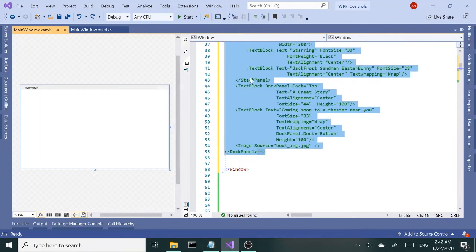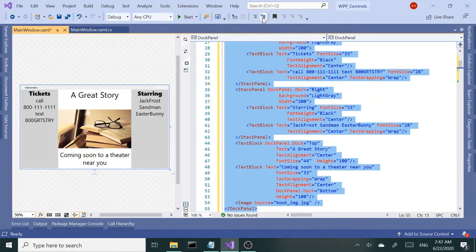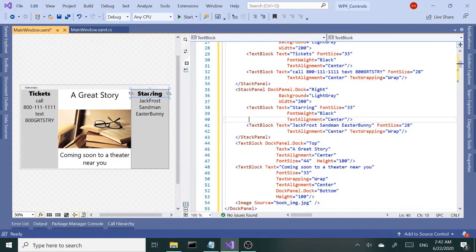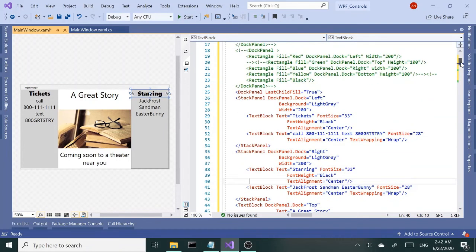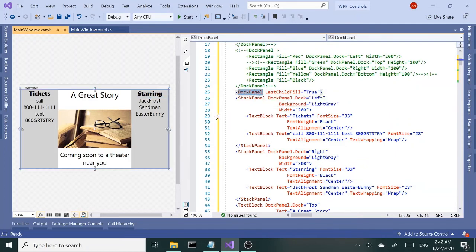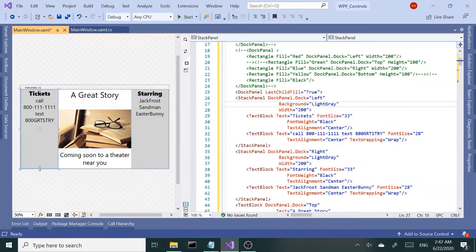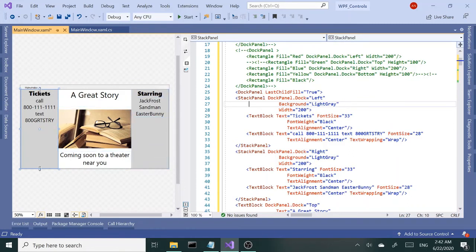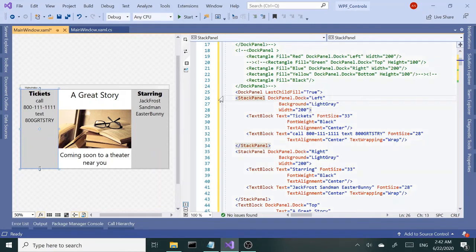So here I have the main DockPanel for the whole area. I have two stack panels, one on the left, one on the right, with a couple of text blocks inside. So the stack panels are here...